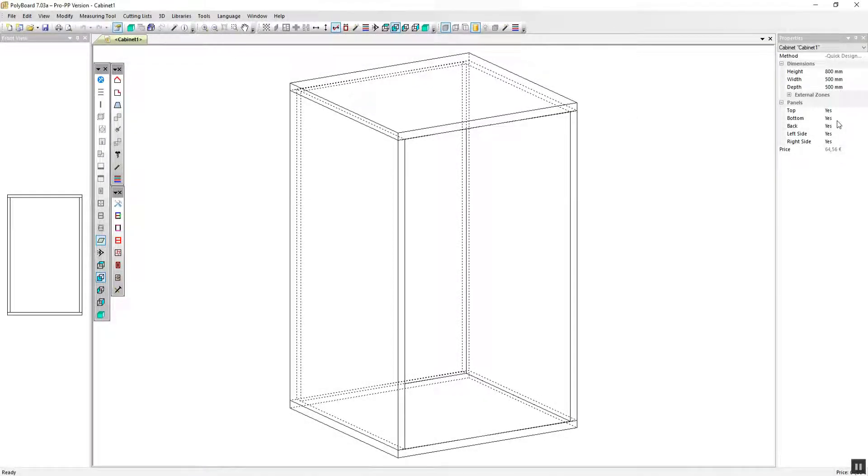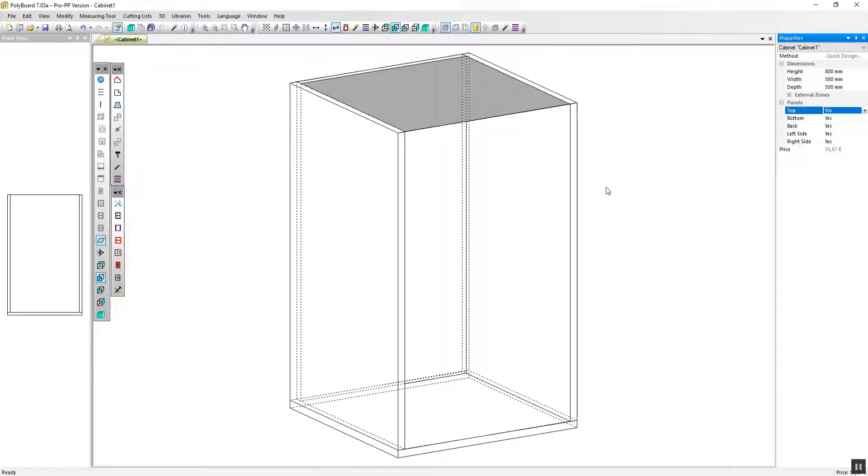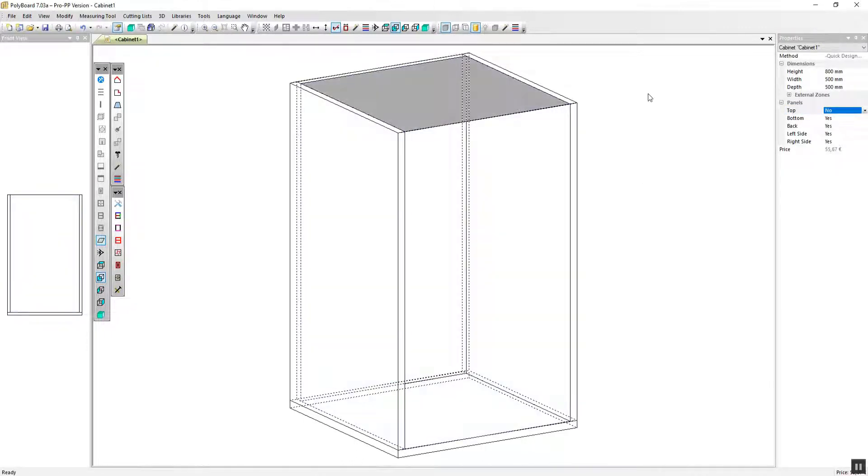Let's start with a basic box cabinet and remove the top panel by selecting it in the properties menu and changing the status from yes to no.